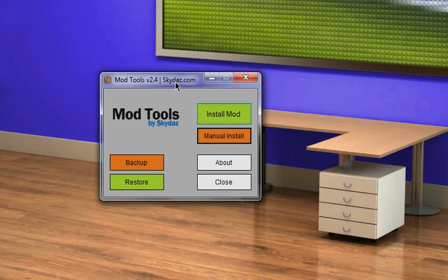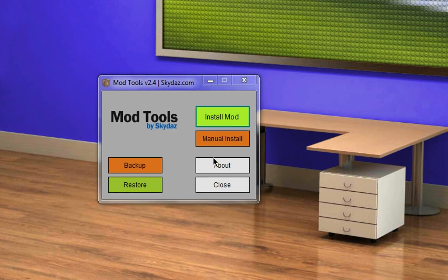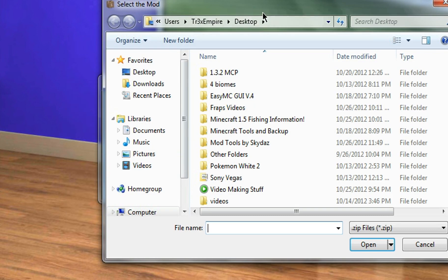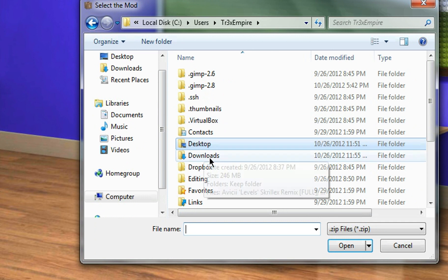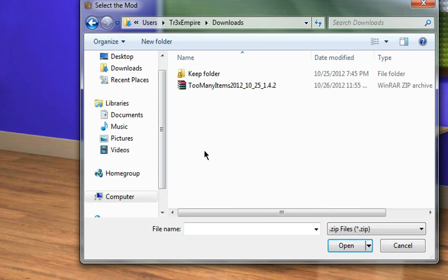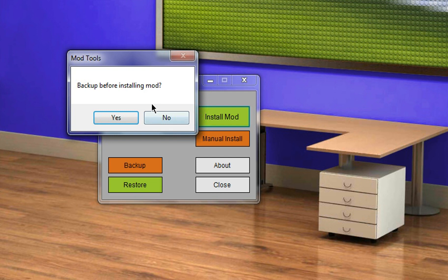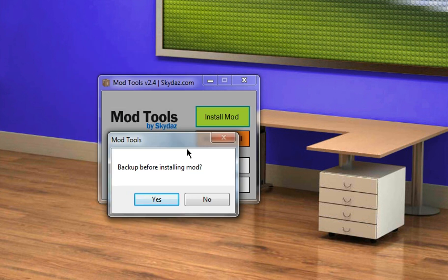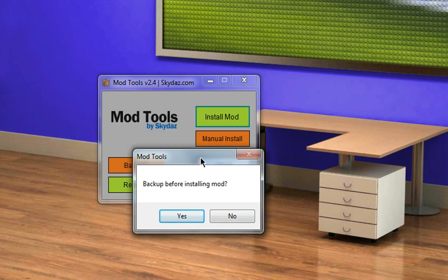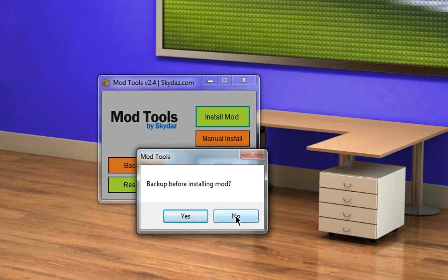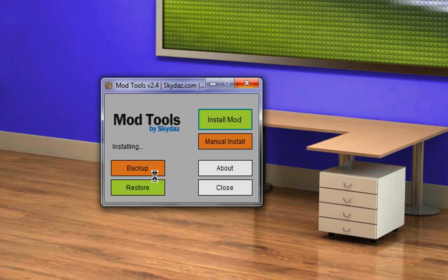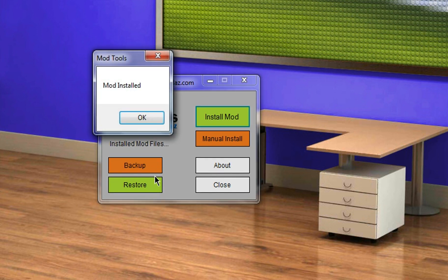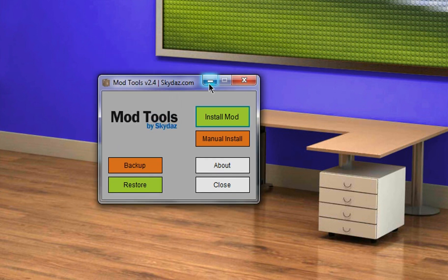Then you can also just click the install mod button and select one of your mods, your favorite mods, like your zip files. So here I have too many items. And it'll ask you if you want to back up, and I'll say yes. And now it's creating a backup and installing the mod for me. And now it just says mod installed.